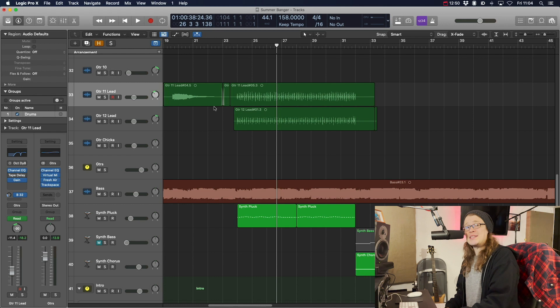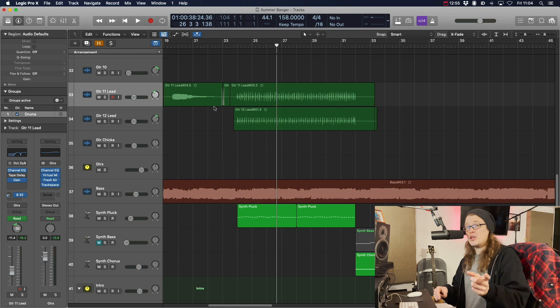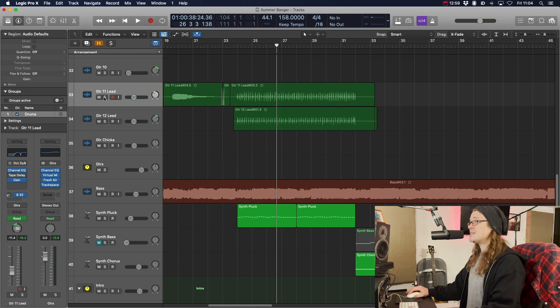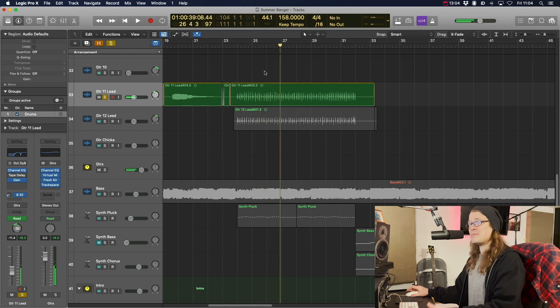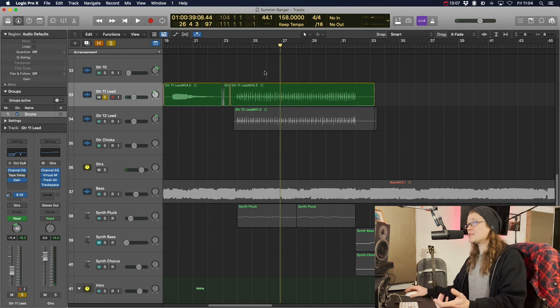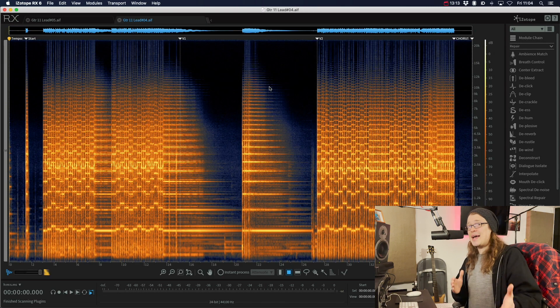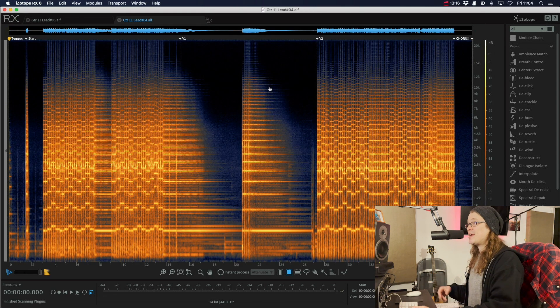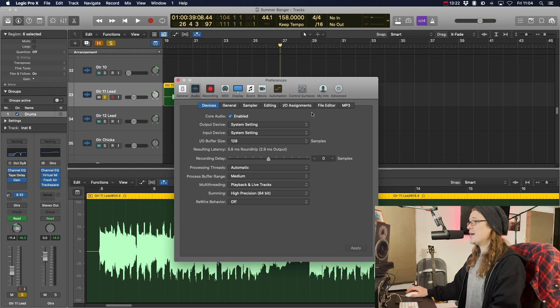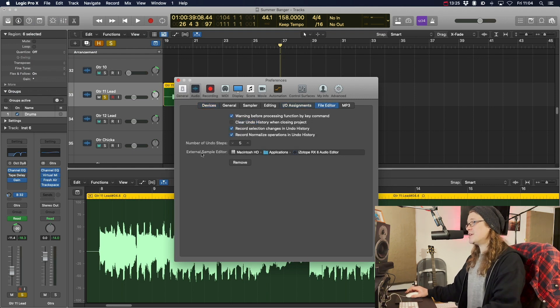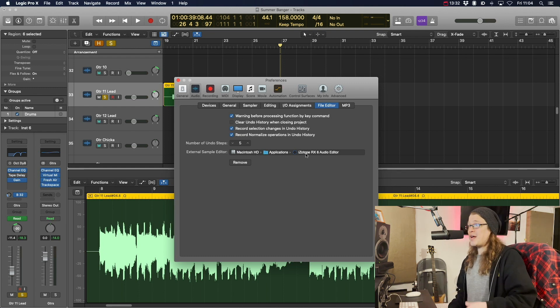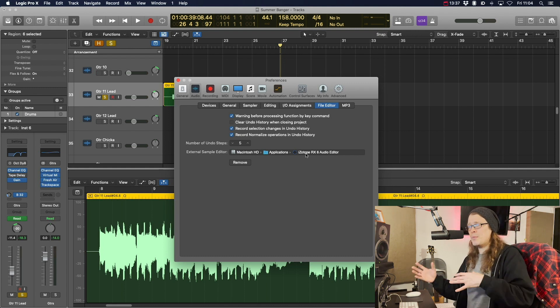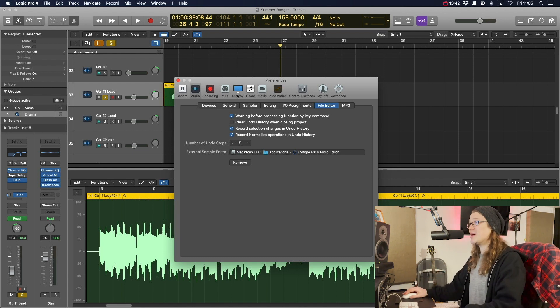Number four, then, is how we can take an audio file and not necessarily process it within Logic. We can use Logic to open it in another application. Let's have a look at what I mean. So this is just a lead part. But there may be some kind of extraneous sounds in there that we don't necessarily want. So if we double click on that, we can press Shift and W. And that will open it in our external audio editor. Now, I've got this set to be iZotope RX. You can set it to be wherever you want. Go to preferences, audio, and then across to file editor. And your external sample editor is selected here. So I've got it just as iZotope RX 6. That's the latest version that I've got. You can have it as Adobe Audition or anything else that you think is going to give you a bit more abilities to manipulate it a little bit more than you might be able to in Logic.